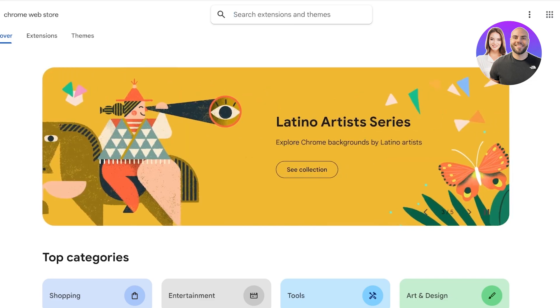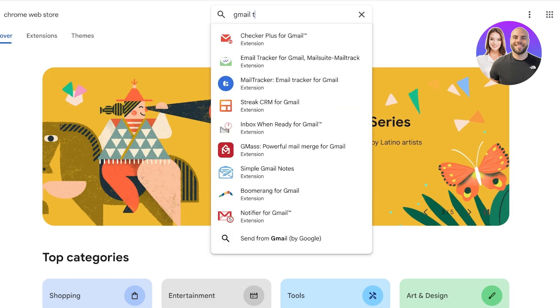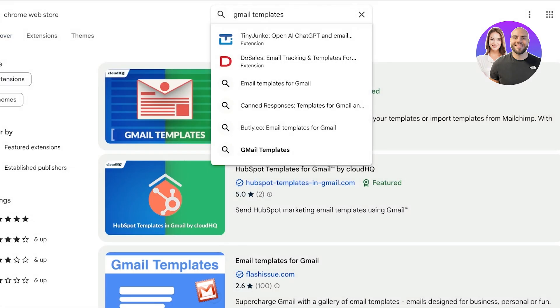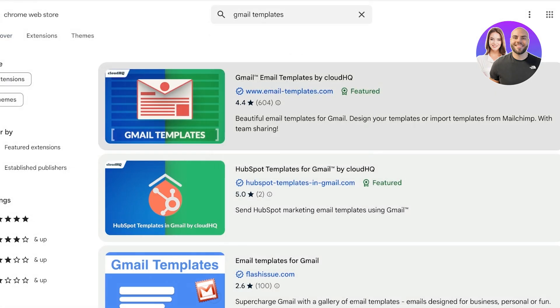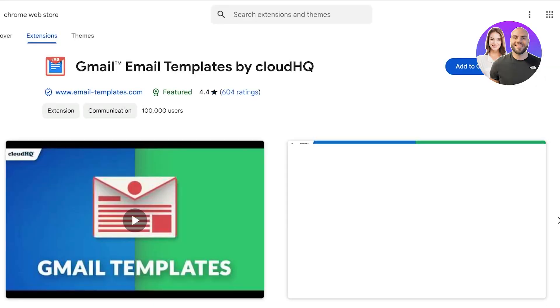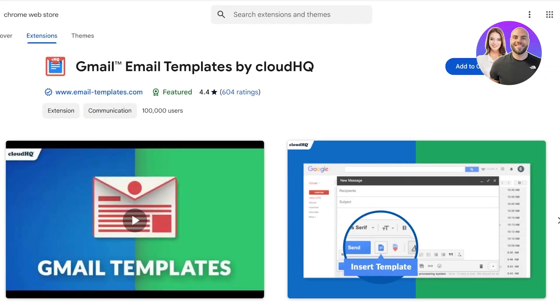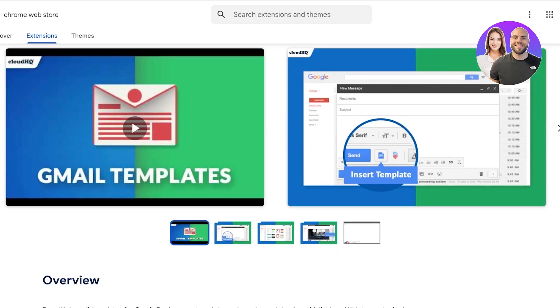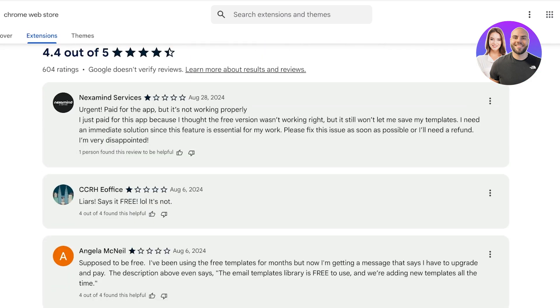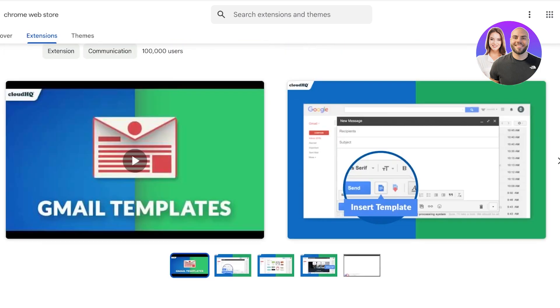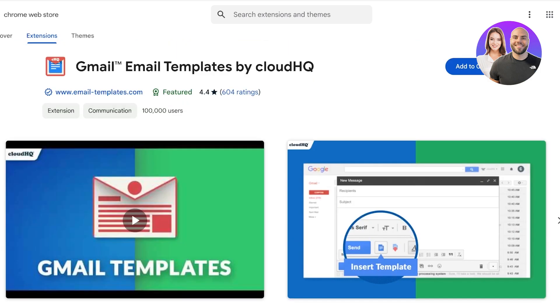Once you head on over to the Chrome web store, you're going to search for Gmail templates. Once you search for Gmail templates, you will see this application on top. This is the Gmail email templates by CloudHQ. This is one of the most popular email templates tool out there, which allows you to add some of their amazing professional templates. They have a template gallery of over a thousand templates that are available for free. Click on add to Chrome and then click on add extension. This will add the extension to your Google Chrome.